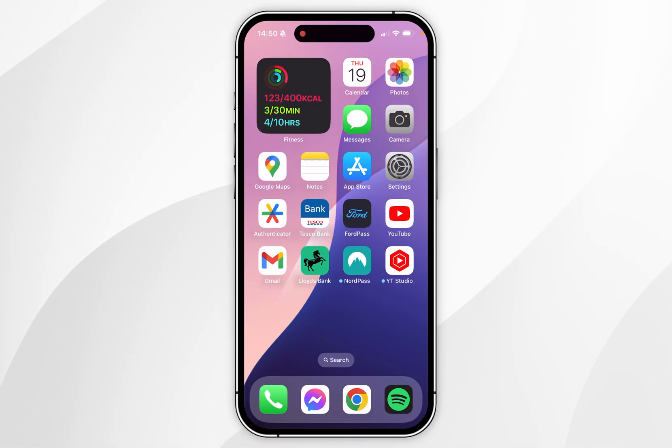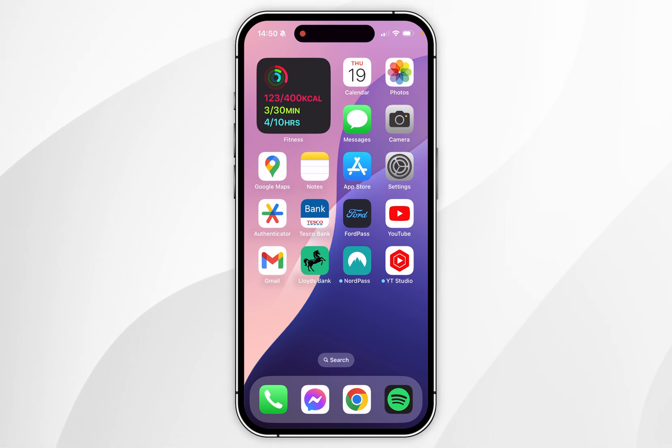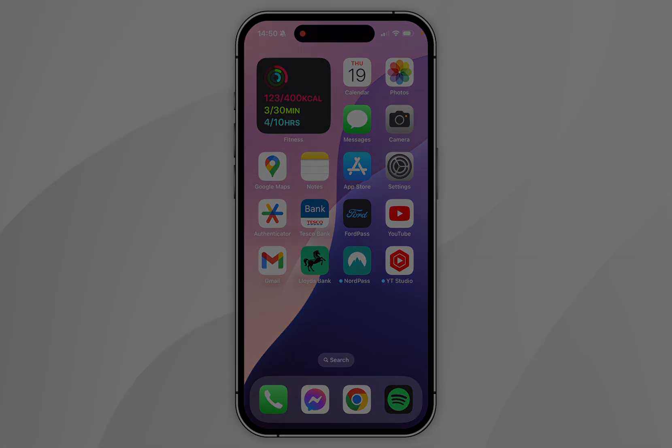And that is how you remove the app labels on your iPhone. If this video was helpful please leave a like, and if you have any questions or comments you can leave them below.